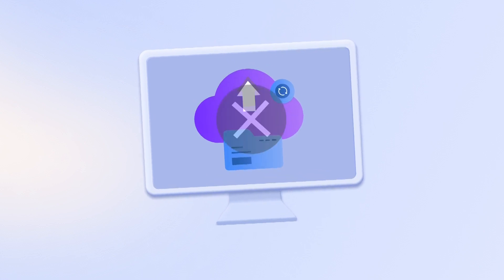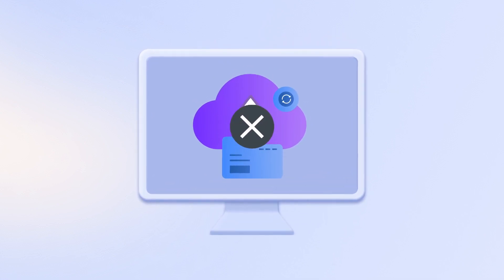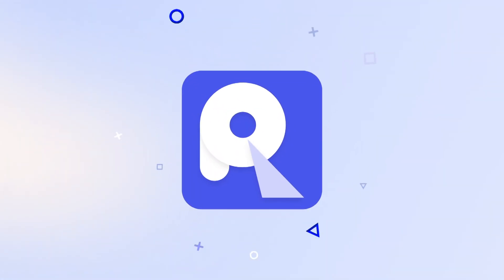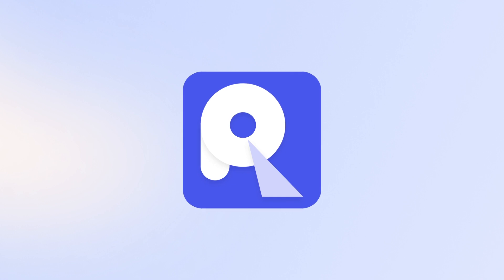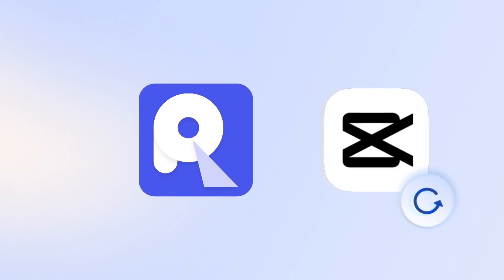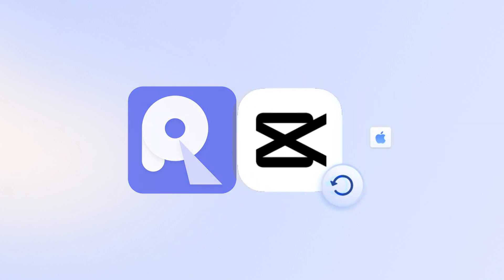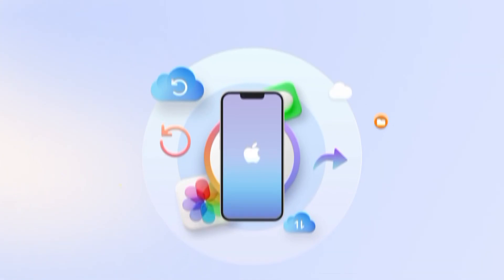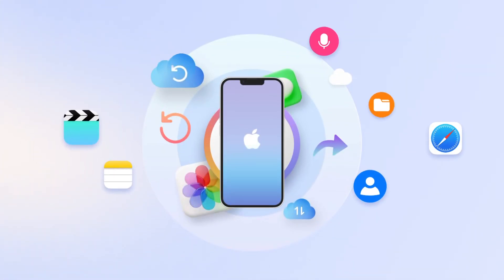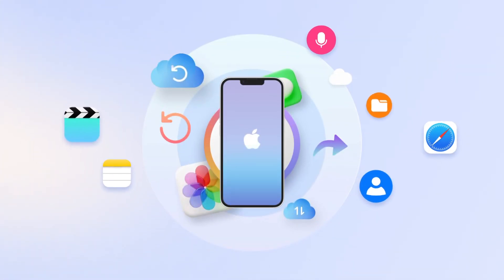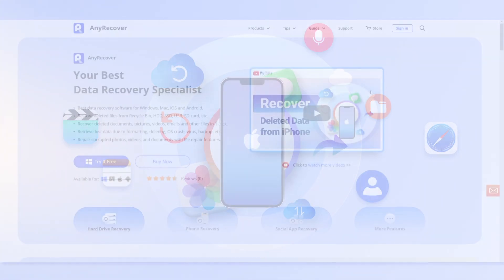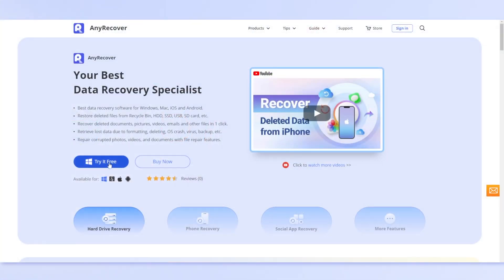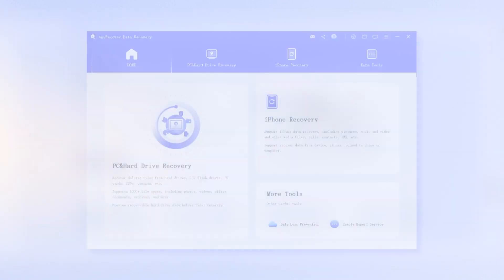However, if you didn't backup, don't give up. AnyRecover data recovery software will help you restore deleted CapCut projects on iPhone, Android and PC. It also supports previewing the data before recovery. Simply click on the free download link and get started.